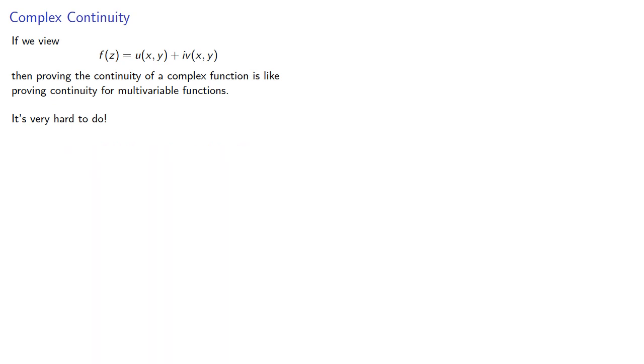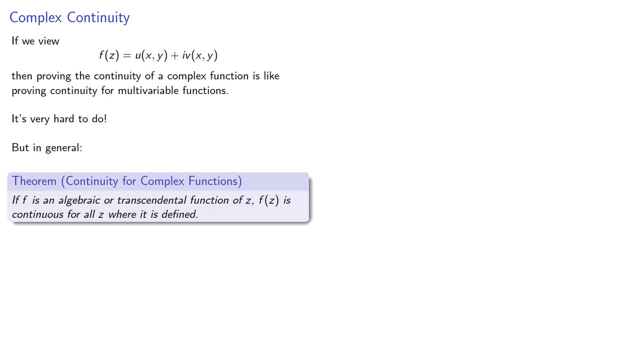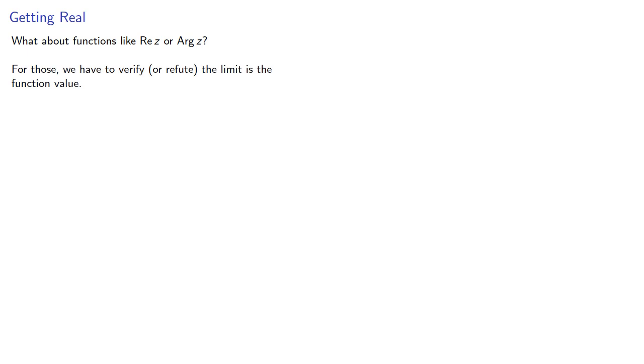But in general, if f is an algebraic or transcendental function of z, f is continuous for all z where it is defined. So our primary concern is going to be about functions like real part of z or argument of z, and for those we have to verify or refute that the limit is the function value.